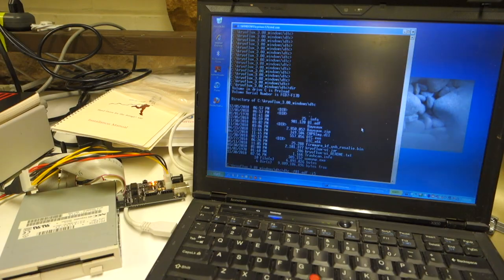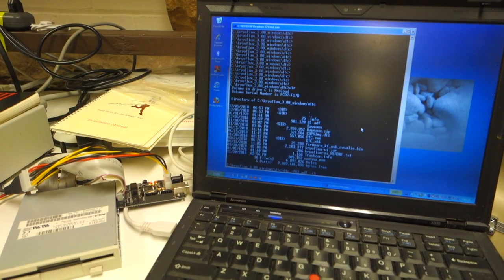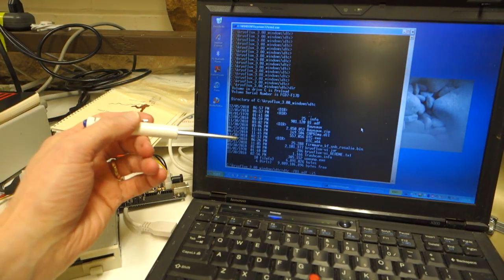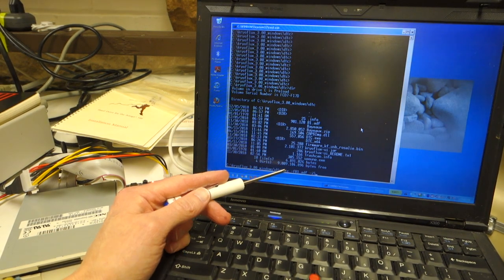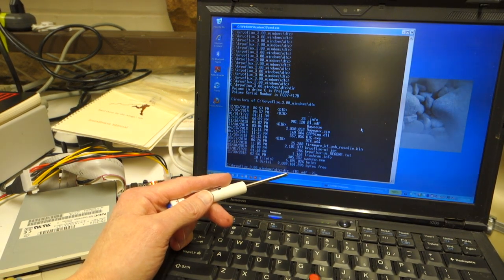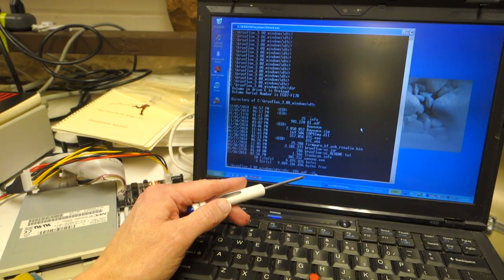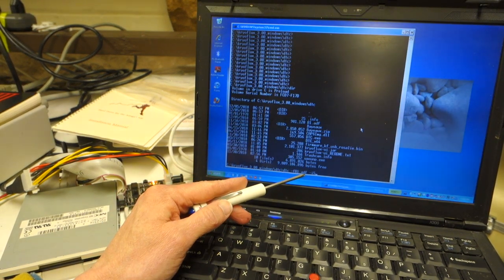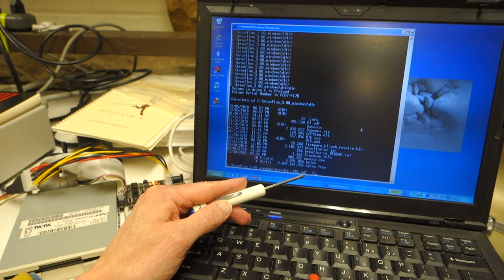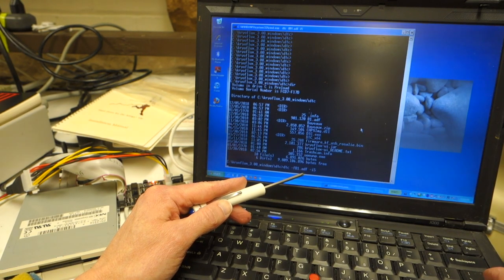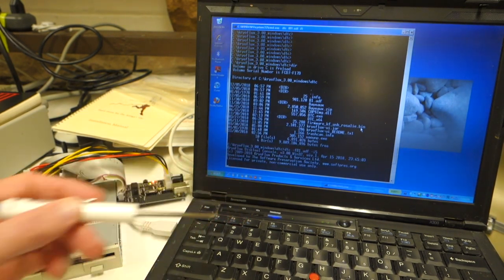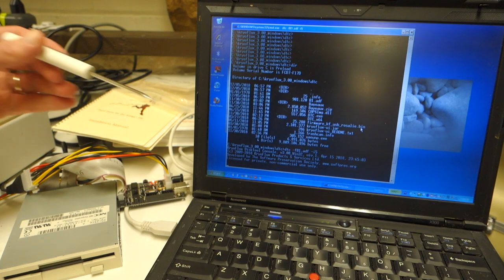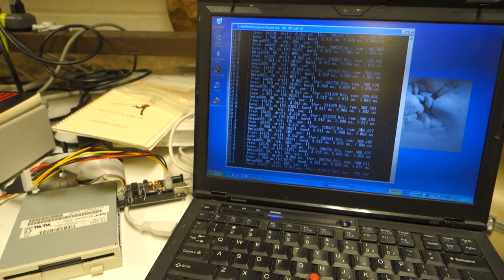Once we have the driver installed for the KryoFlux we can run this DTC command to actually dump the disk. We're going to dump this into an ADF or an Amiga disk format file, and so we're just going to let it churn away.